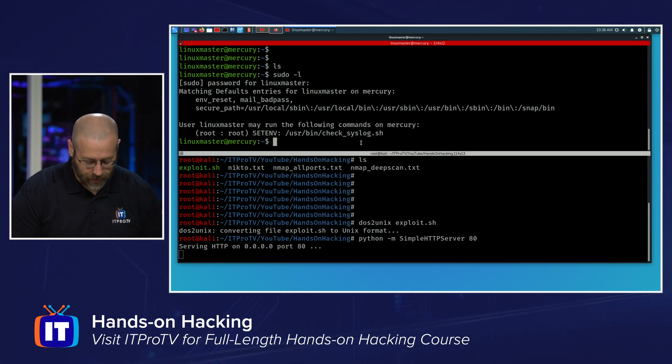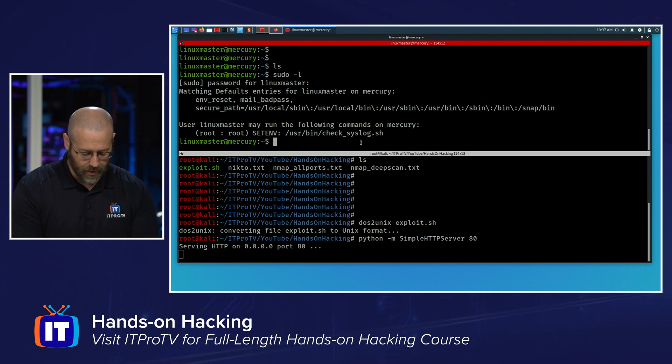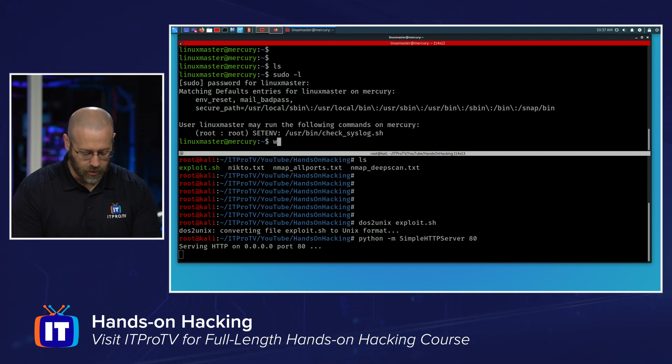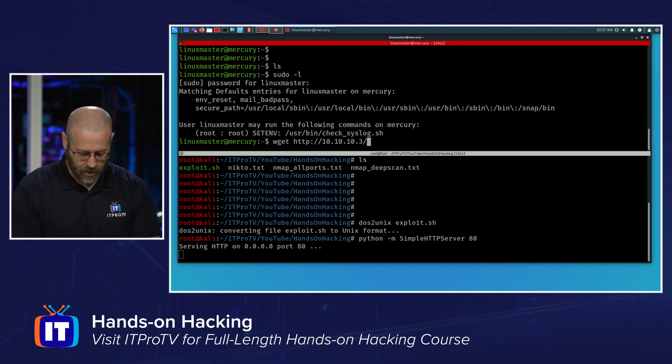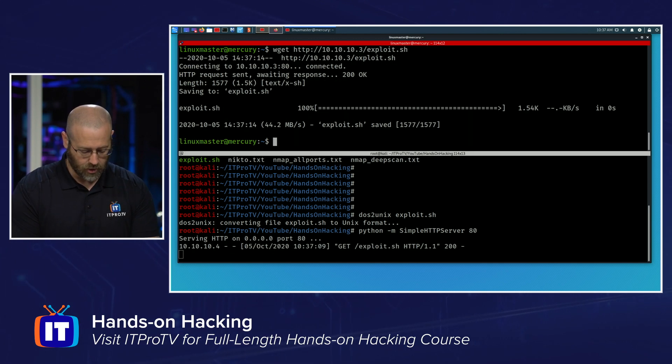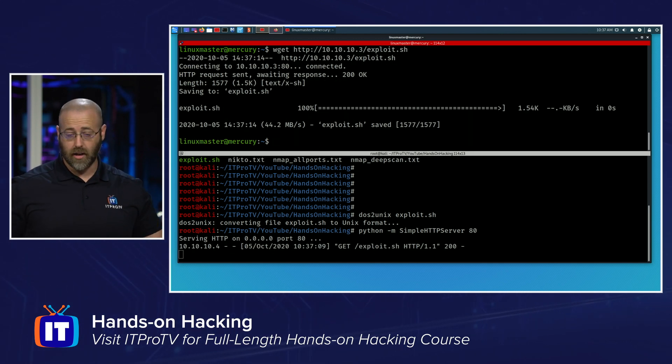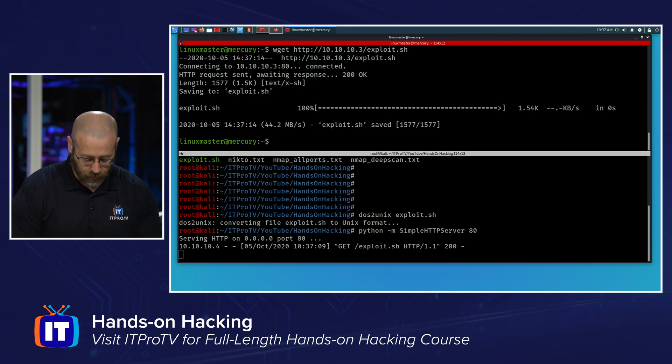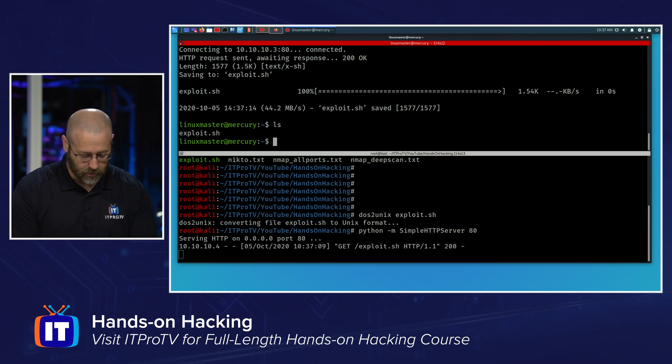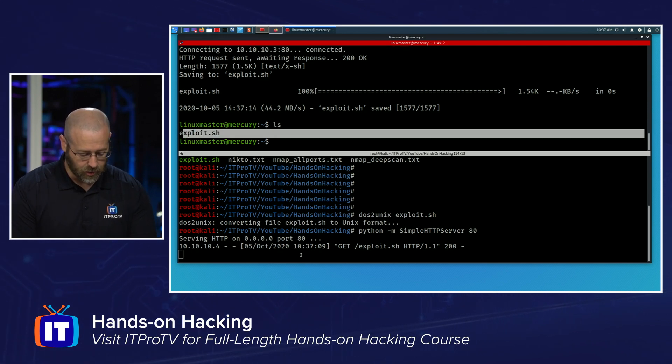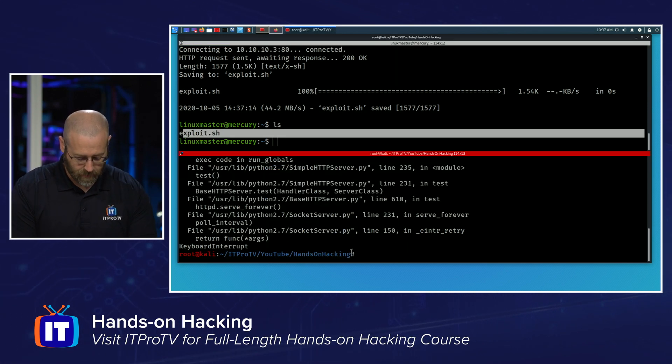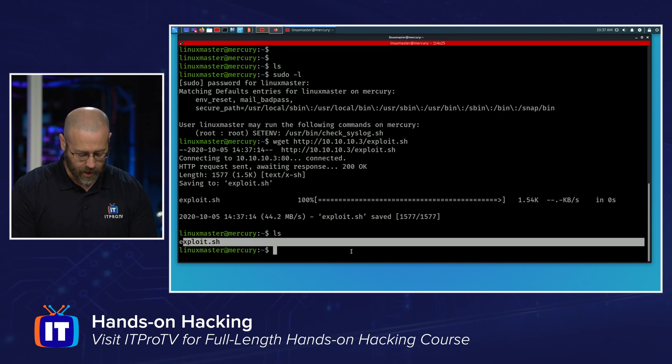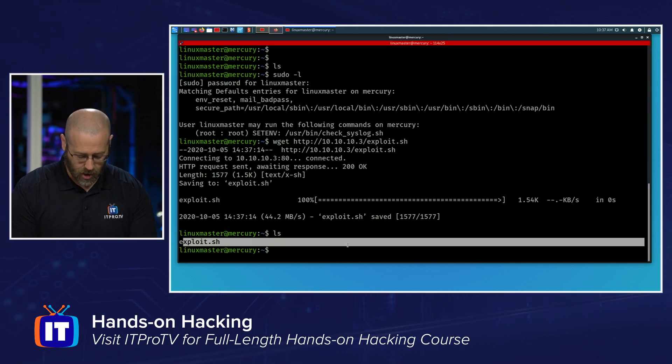All right. I believe my IP is 10.3. So I will do a Wget HTTP 10 to 10.3. And it is exploit.sh. We see that the connection was made. The file was transferred. I do an LS. I see that exploit.sh is there. I can go ahead and kill this. And I'll exit out of there.